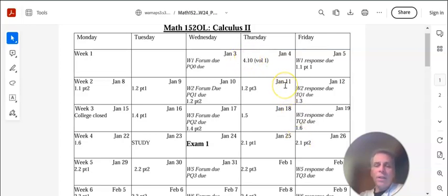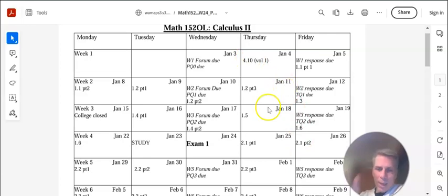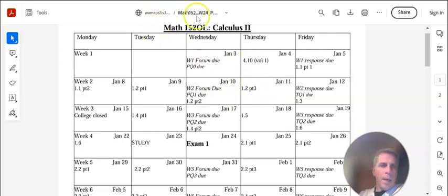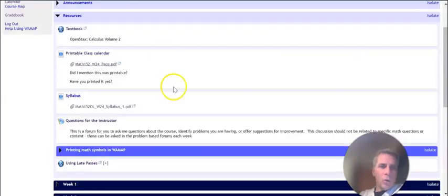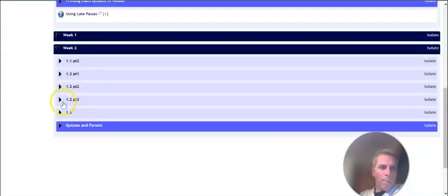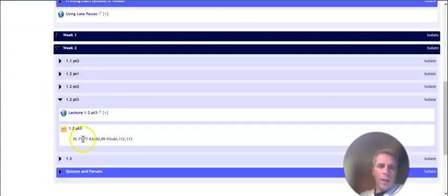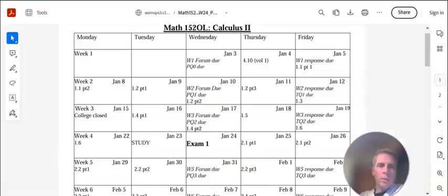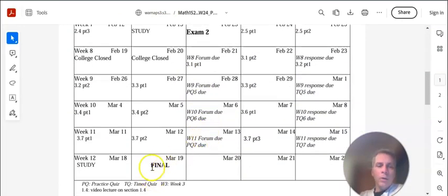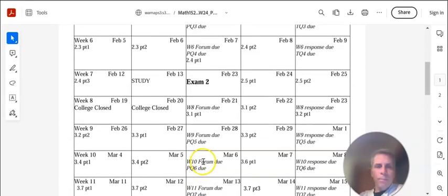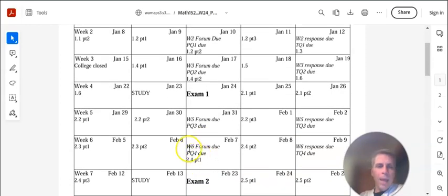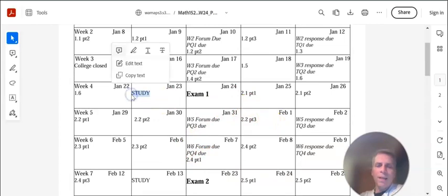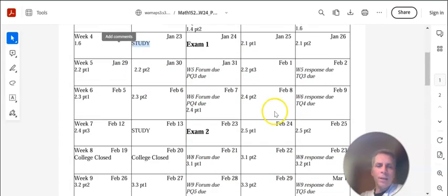So on January 11th, if you're on time, if you're just like right there at the deadline, you're looking at 1.2, part 3. Section 1.2, part 3. And again, that just shows up. Let's see, 1.2, part 3, right there. You're watching that video and doing those problems. Here's exam 1, here's exam 2, here's the final. And then that's it. I have a couple of just study days in here that are tucked in as well.